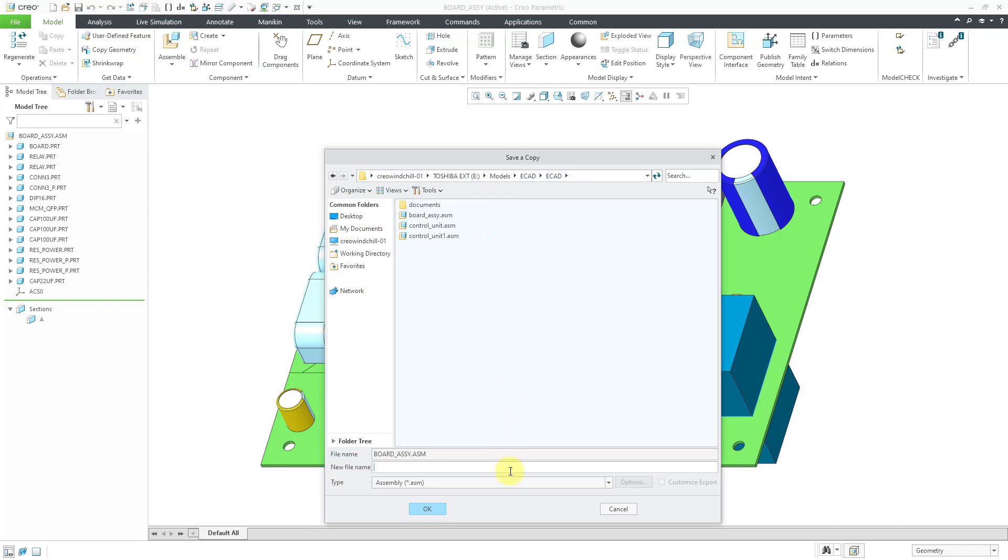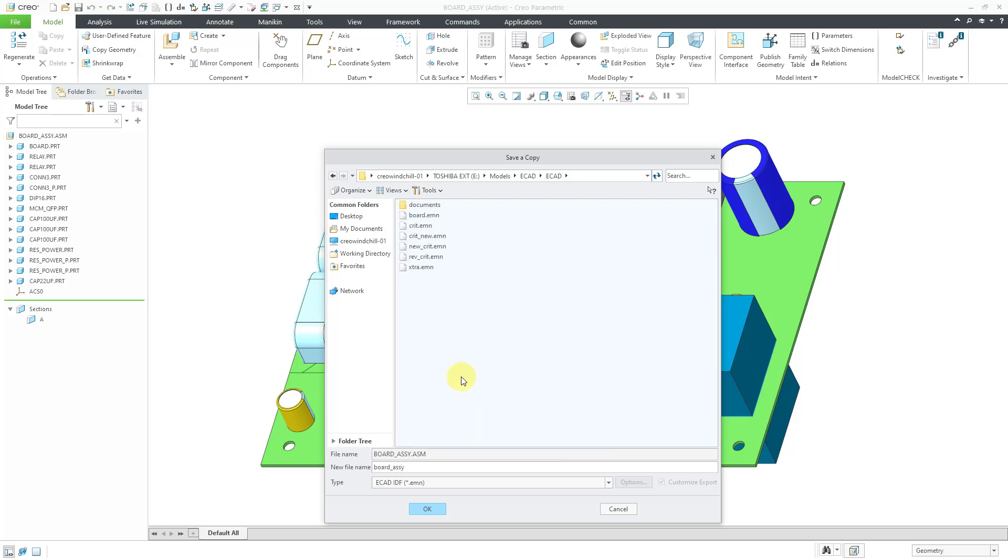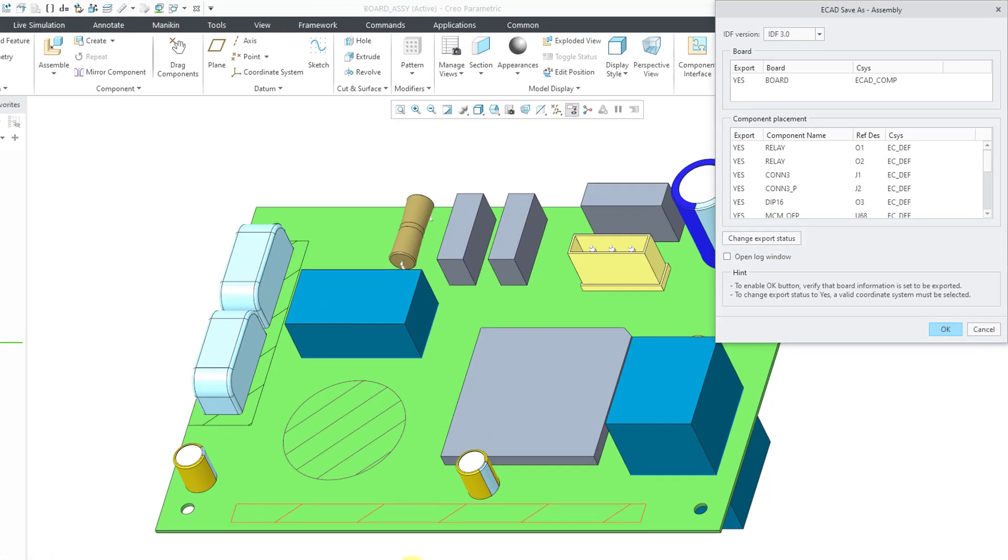Then I'm going to choose from the type list the format of the file that I want to use. Here is ECAD IDF. You'll notice that the file extension is .EMN. Let's select it and then we have the name of the object. You can change the file name if you want. I will click the OK button.